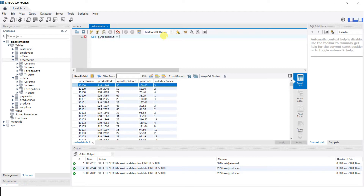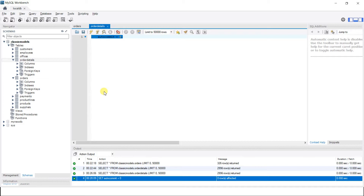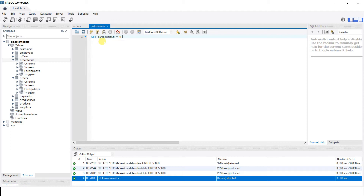To change that behavior, we run SET autocommit = 0. This means we can write hundreds of queries and see the changes in our own session, but anyone else connected to the database will not see those changes because we haven't committed yet. When we are done and want to close the session, we set it back to autocommit = 1.